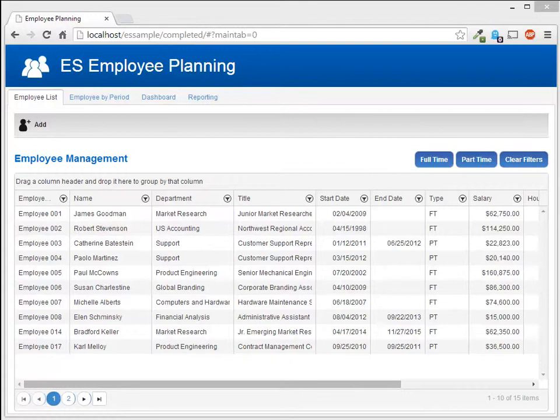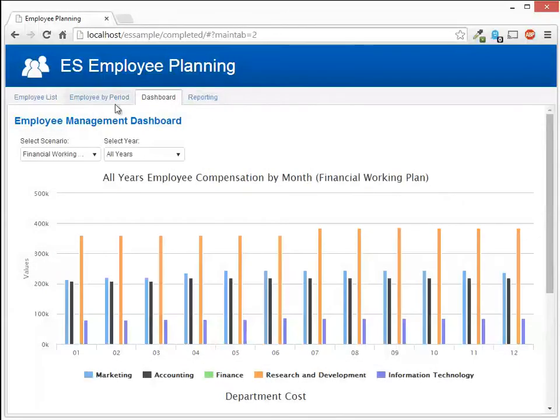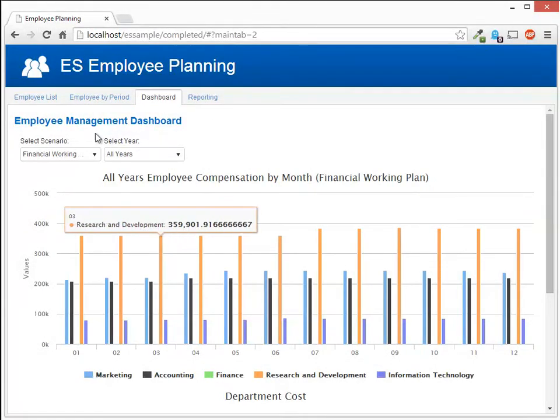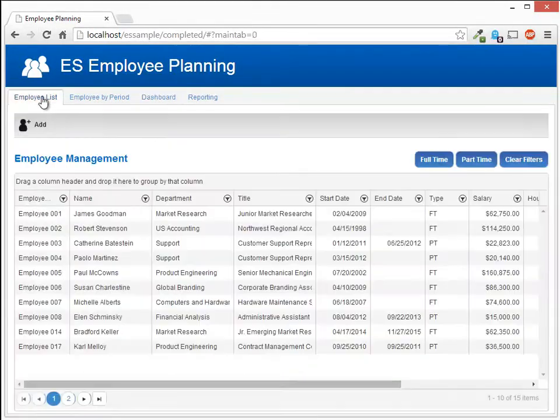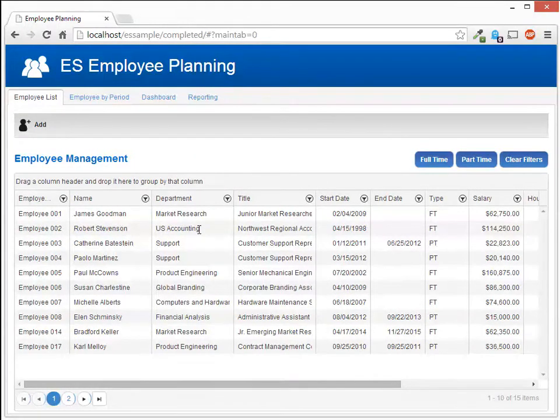In this video we're going to build a basic tabular application with some very simple content. In later videos we will build the content which you see here in this completed application.